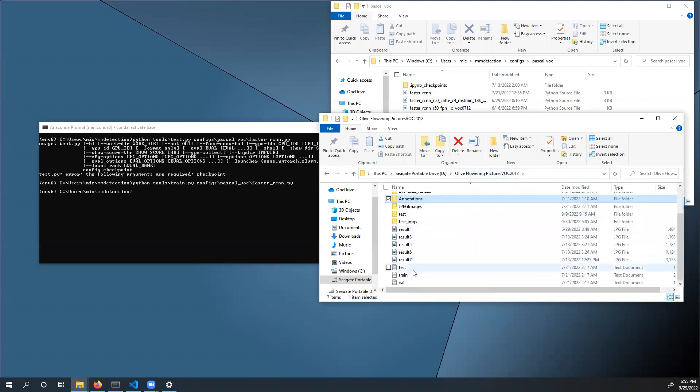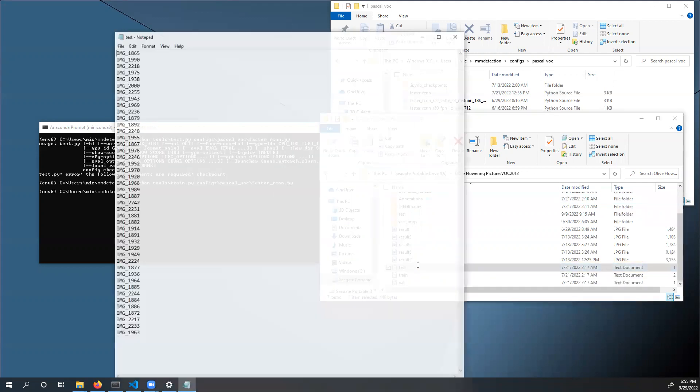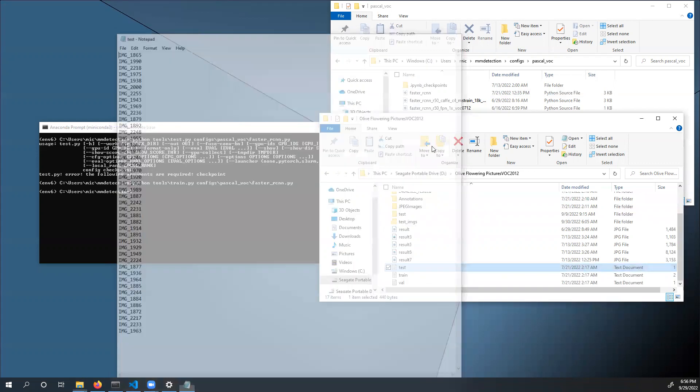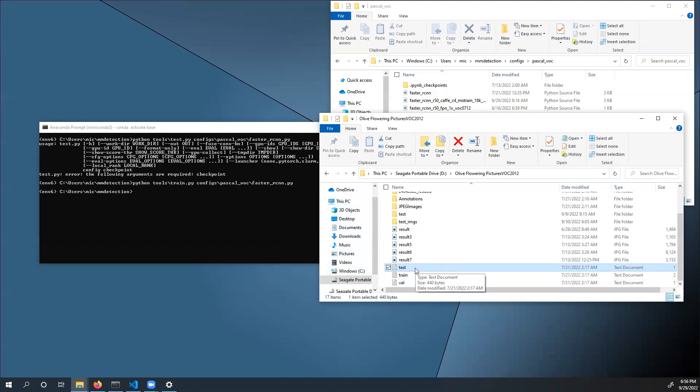Next, create three files called test.txt, train.txt, and val.txt. These are going to contain all of the image file names that are going to be used for the respective training step. For example, in test.txt, all of those images are not going to be used for training, but used for testing at the end.